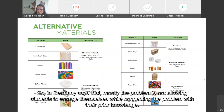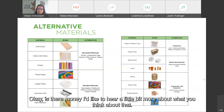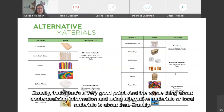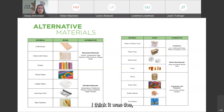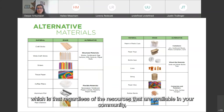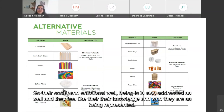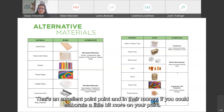Indramani says that mostly the problem is not allowing students to engage themselves while connecting the problem with their prior knowledge. Indramani, I'd like to hear a little bit more about that. Marbella says this goes back to the point made in the previous session about focusing more on function versus specific materials. Exactly — the whole thing about contextualizing information and using alternative or local materials is about that. Regardless of the resources available in your community, what we're really building on is making STEM education inclusive and making sure students feel welcome — so their social and emotional well-being is addressed and they feel like their knowledge and who they are is being represented.